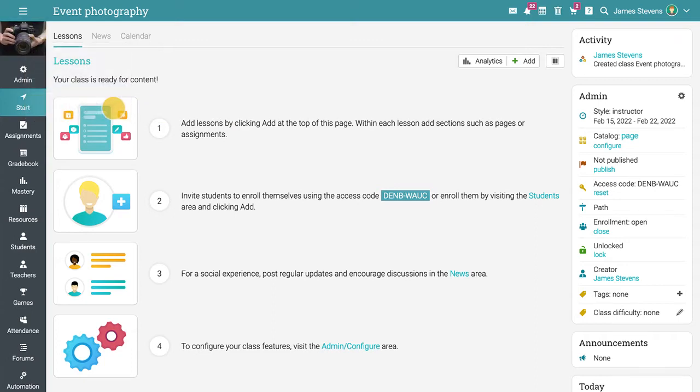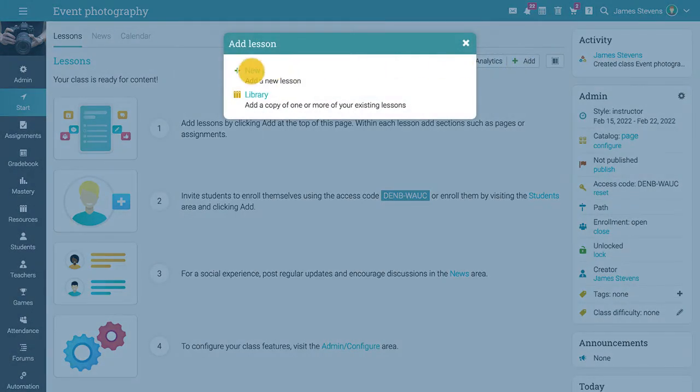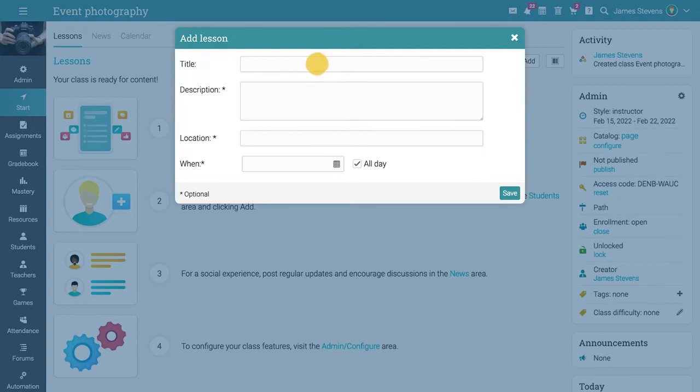A path can have multiple sections just like conventional classes. To add a new lesson, click on the Add button and select New in the pop-up. Enter the title and description of your lesson.